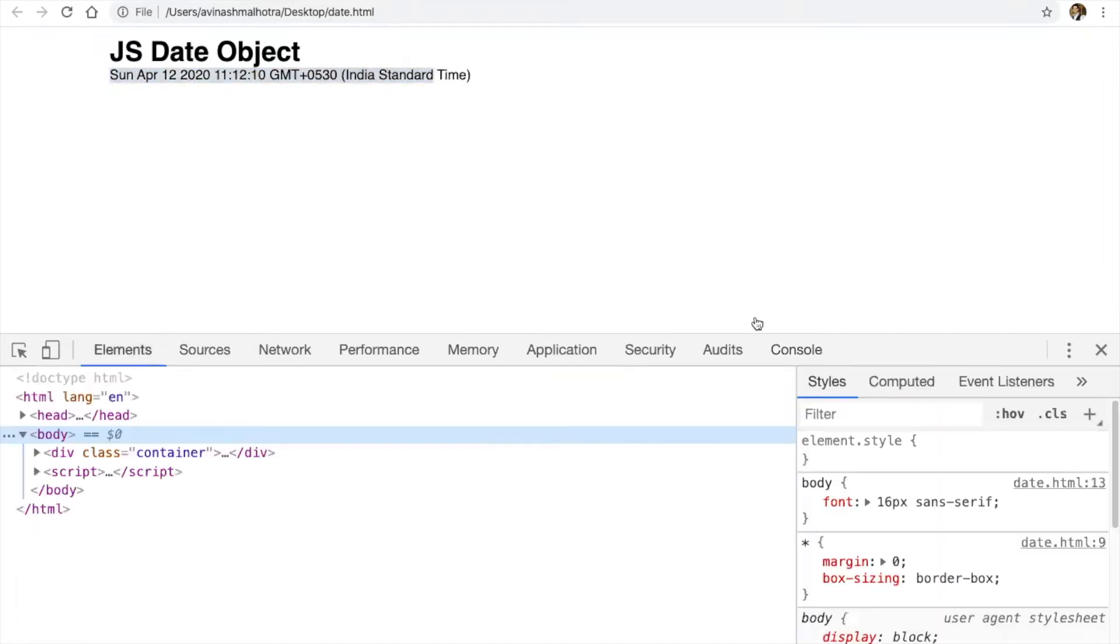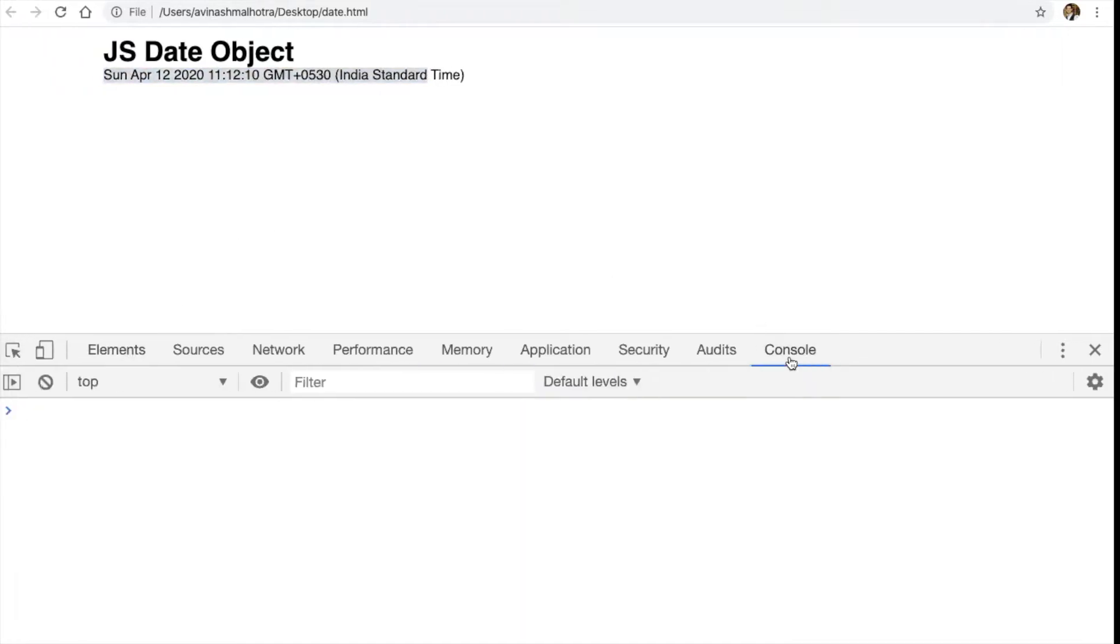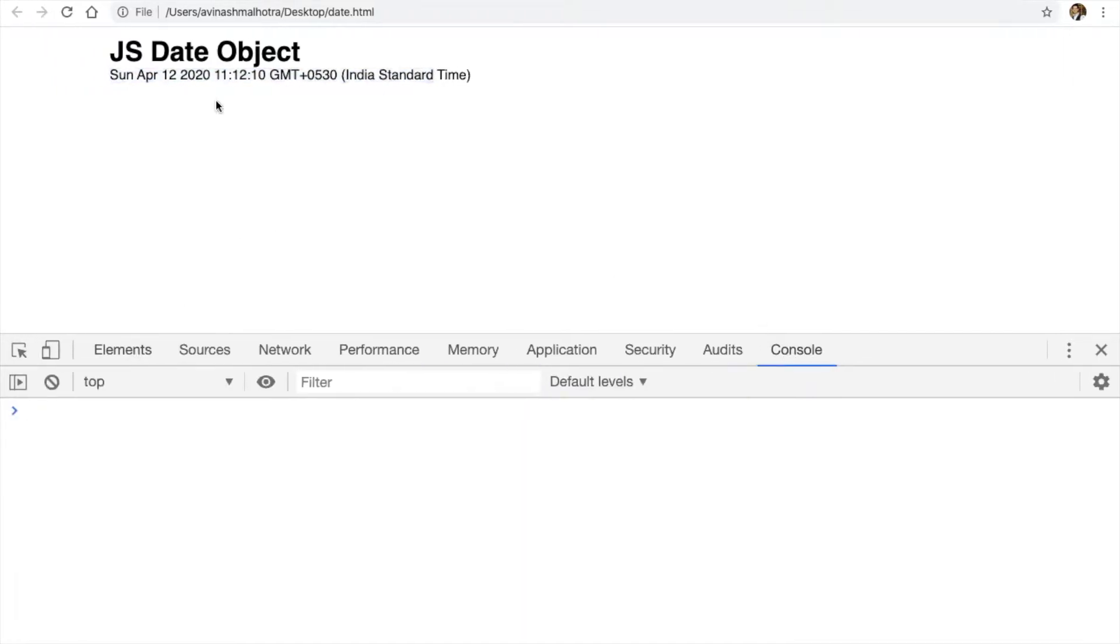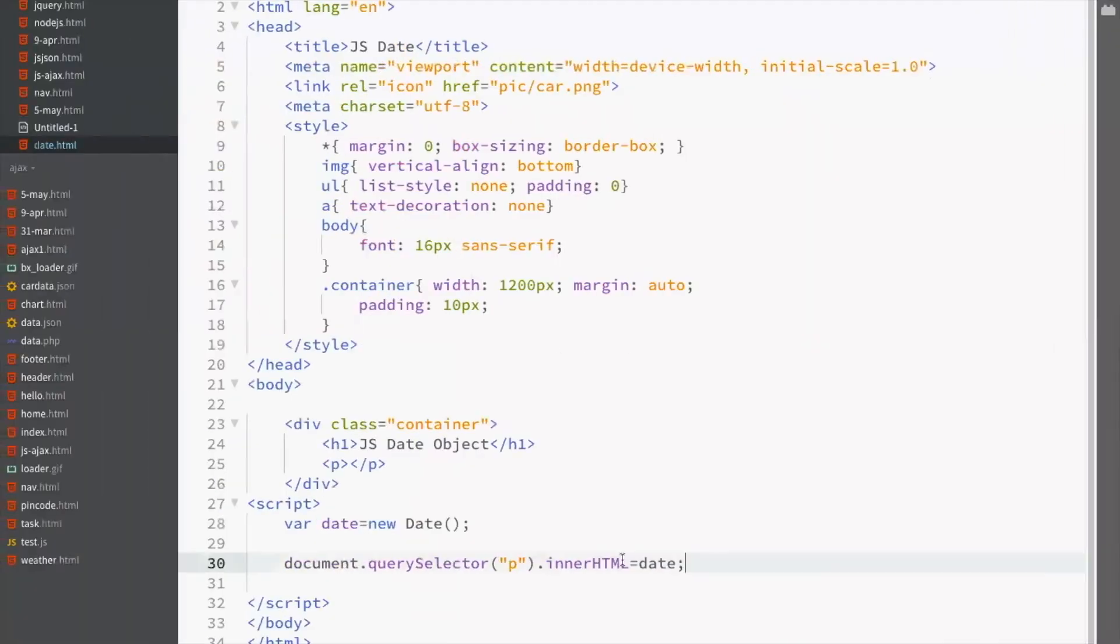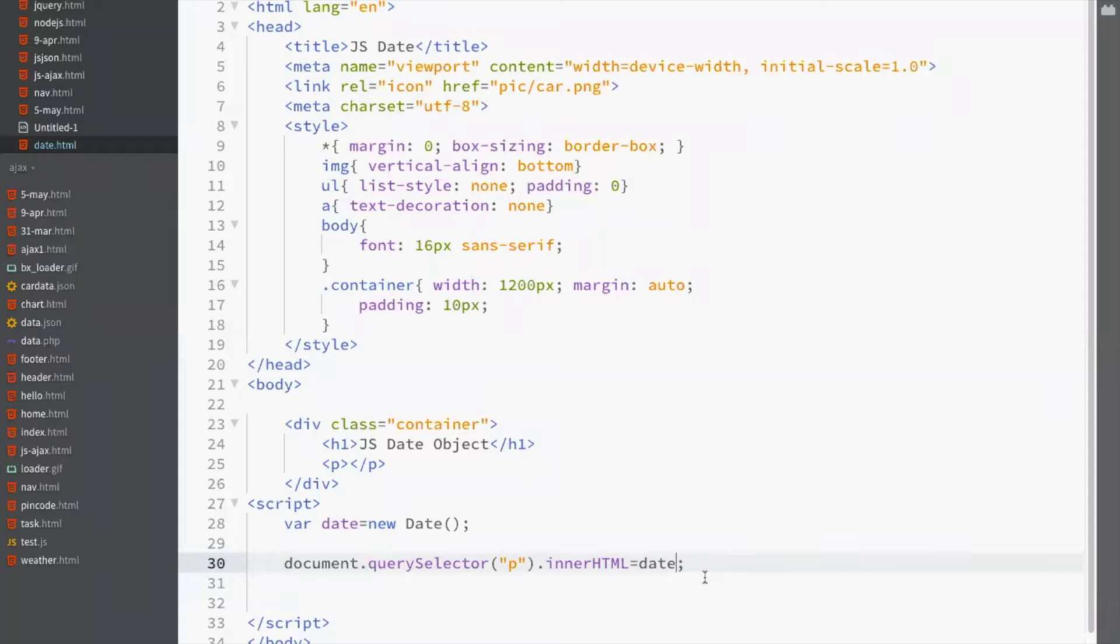So, in this object, we have the day, we have the month, year and all the information related to date and time. Now, this is to get complete. We use date object.